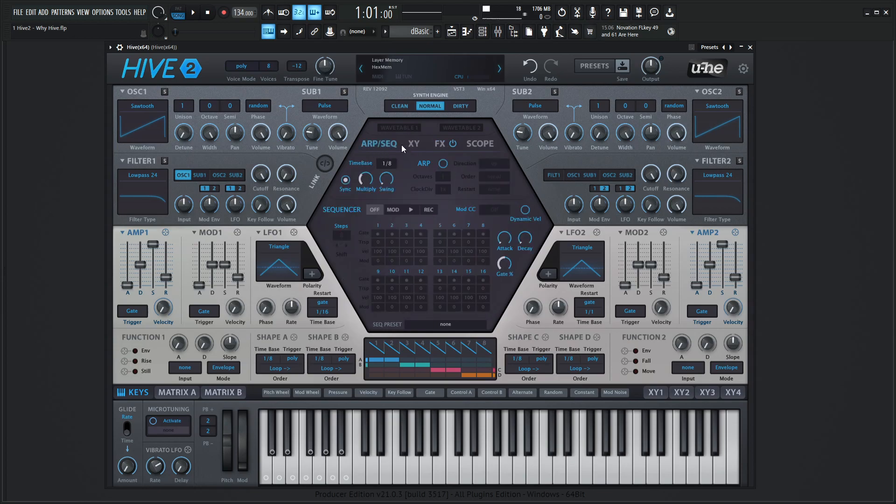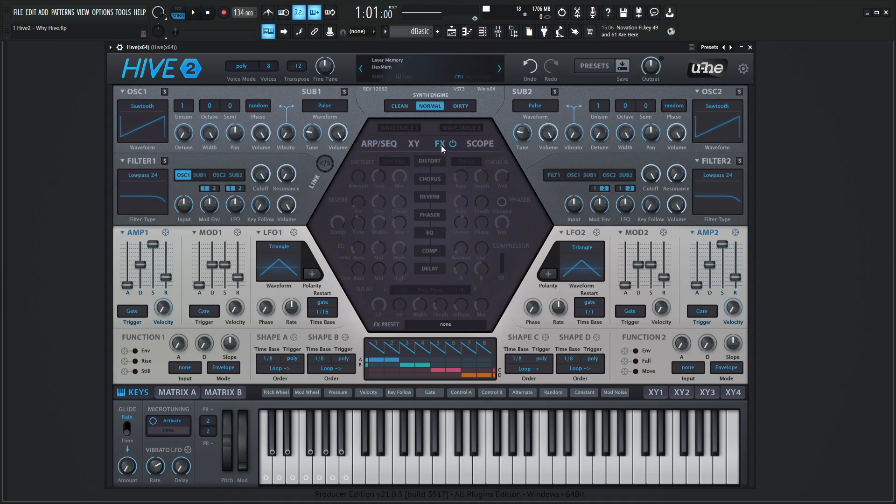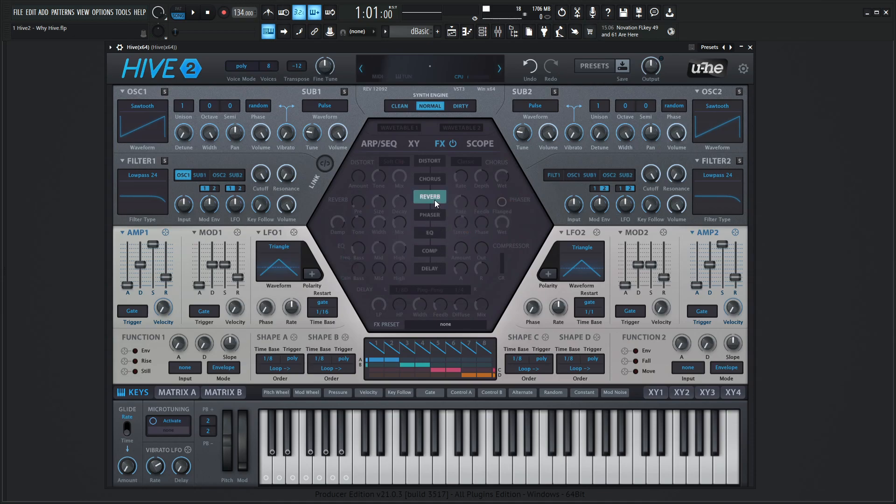We have a really nice built-in arp and sequencer here which we're going to dive into in a later video, but just so you know it's very nice and easy to program and you can get really cool results from that. We also have really nice built-in effects here. We just toggle these on or off depending on which ones we want to use and we can always reorder these.